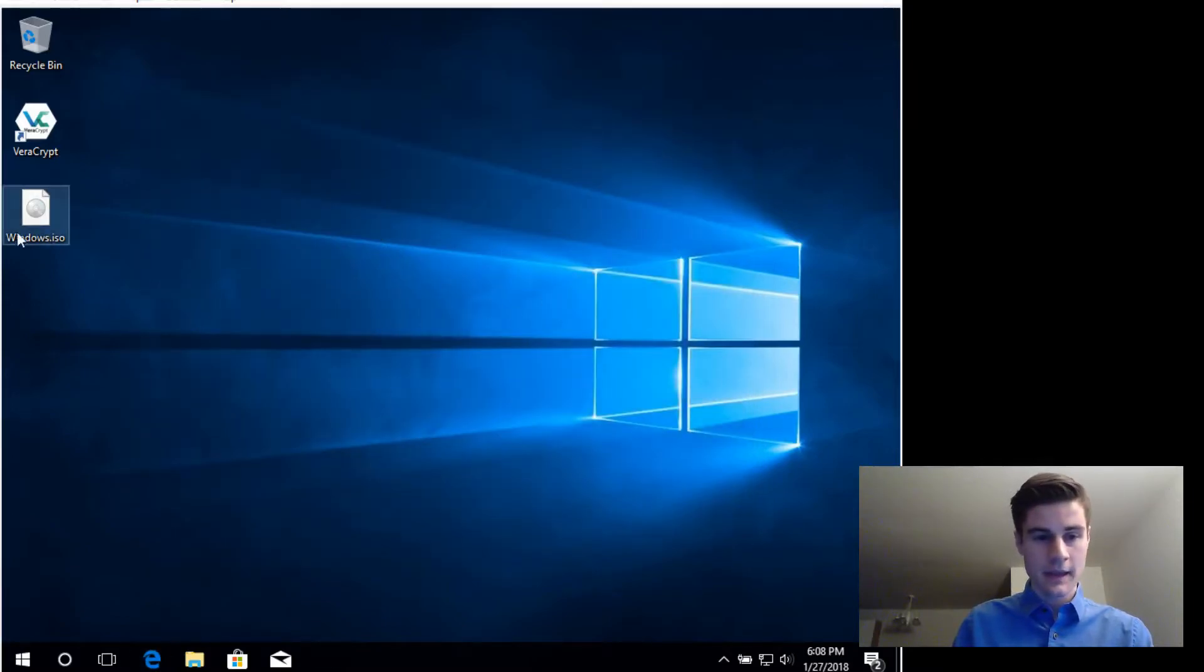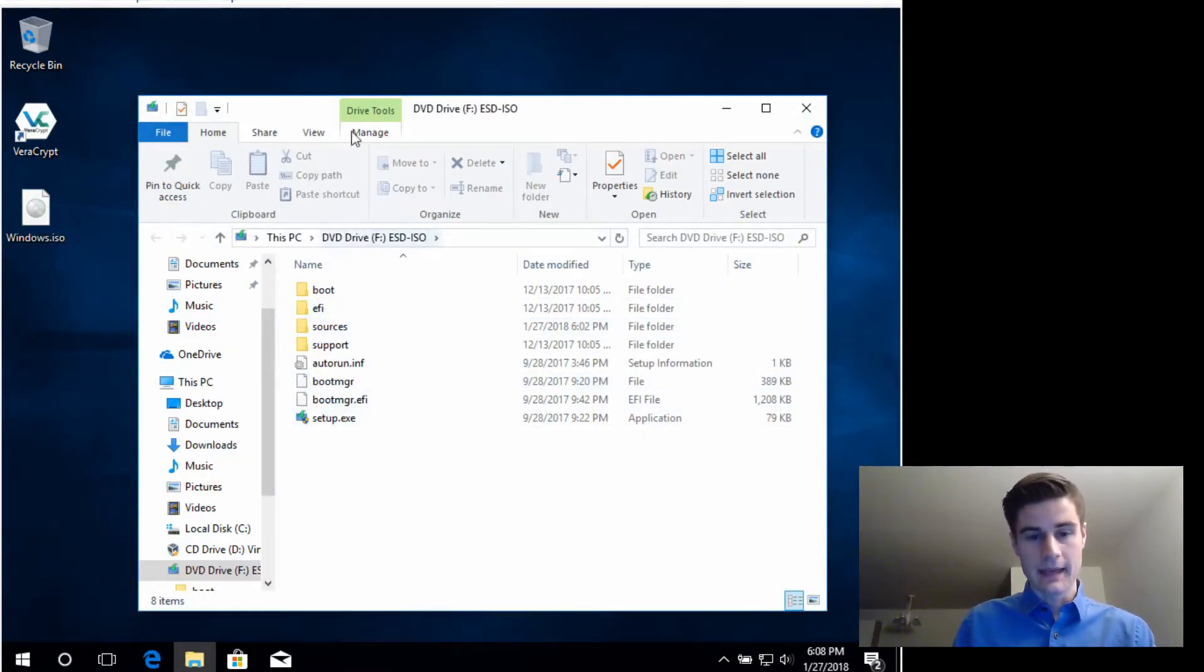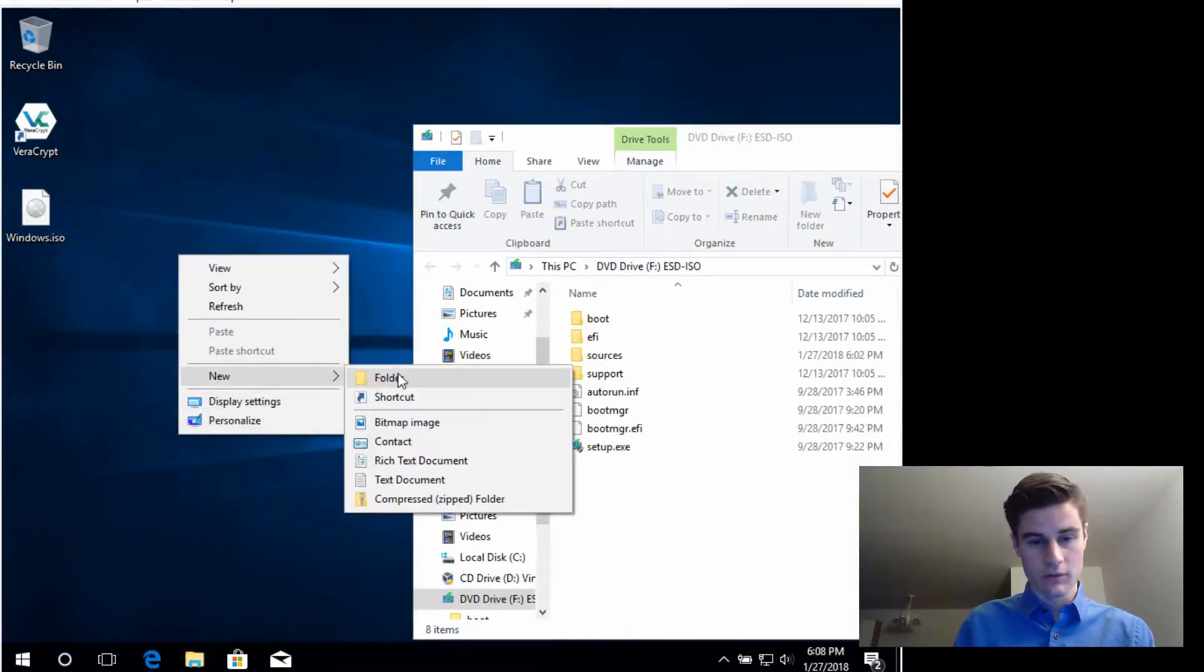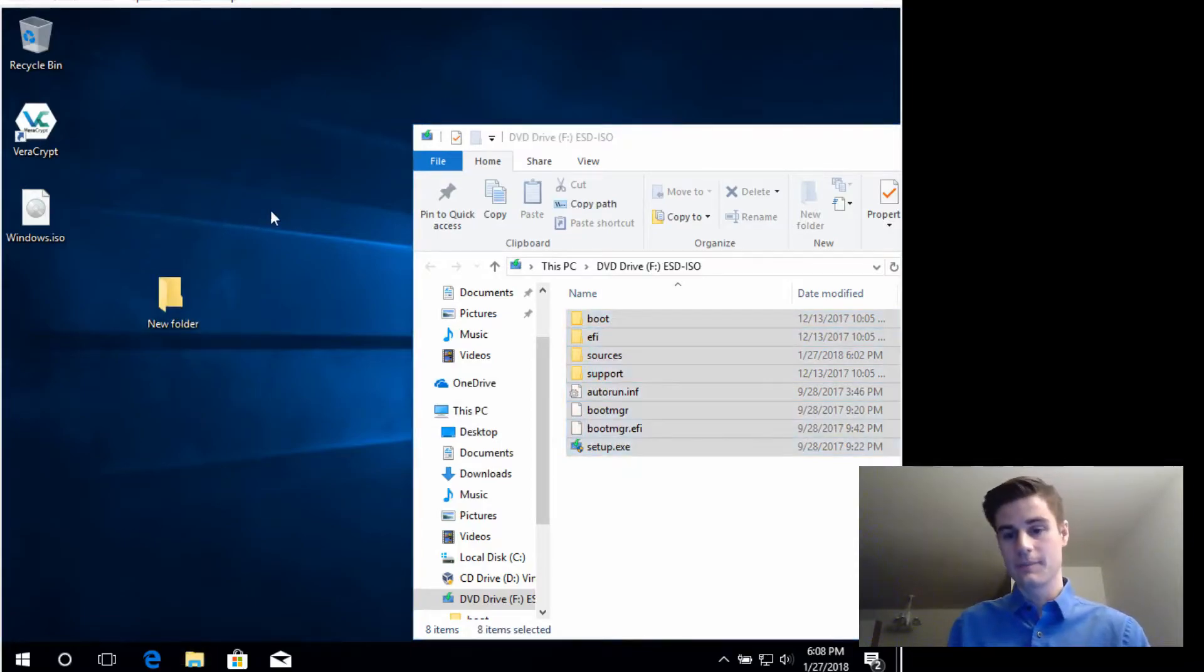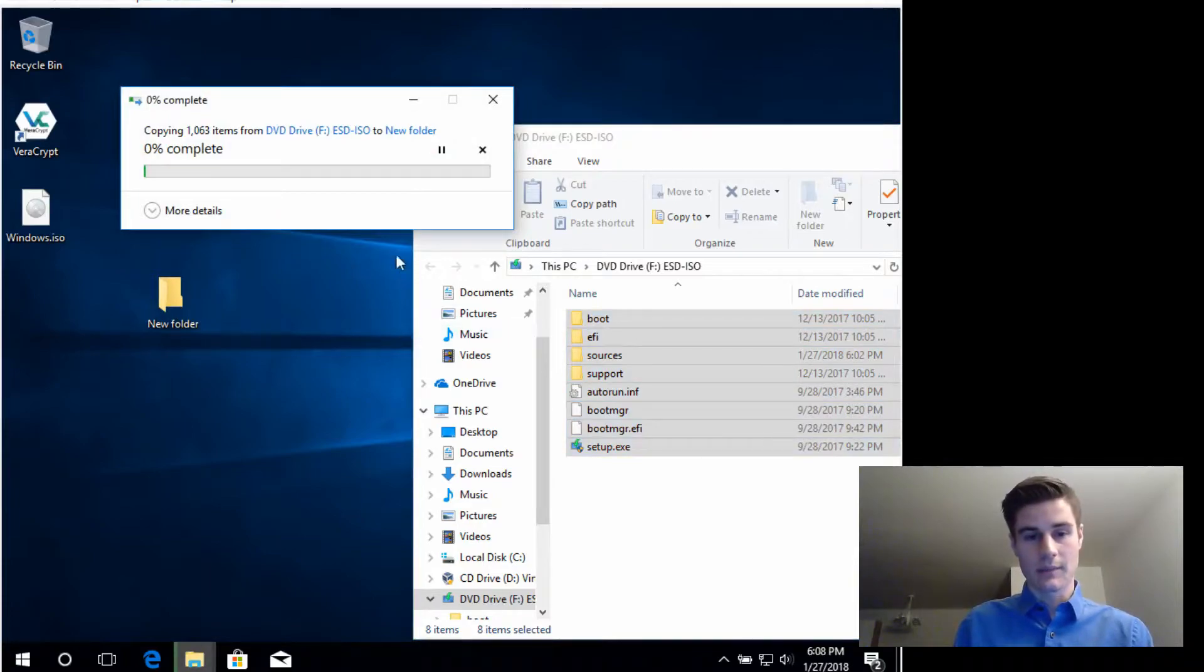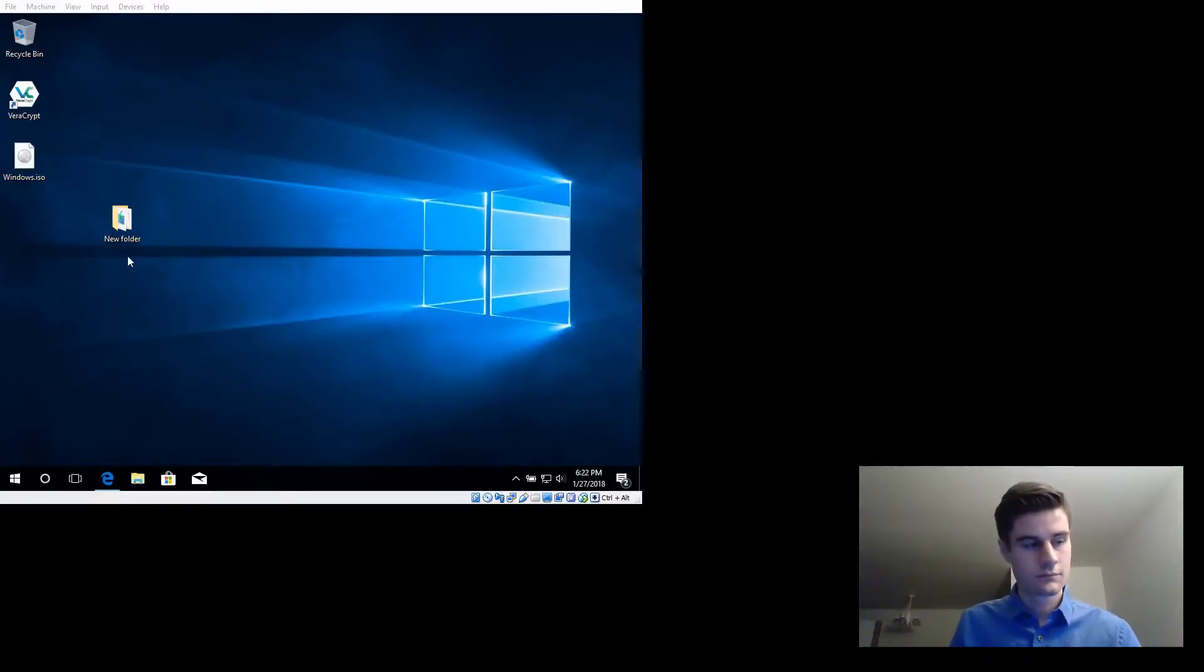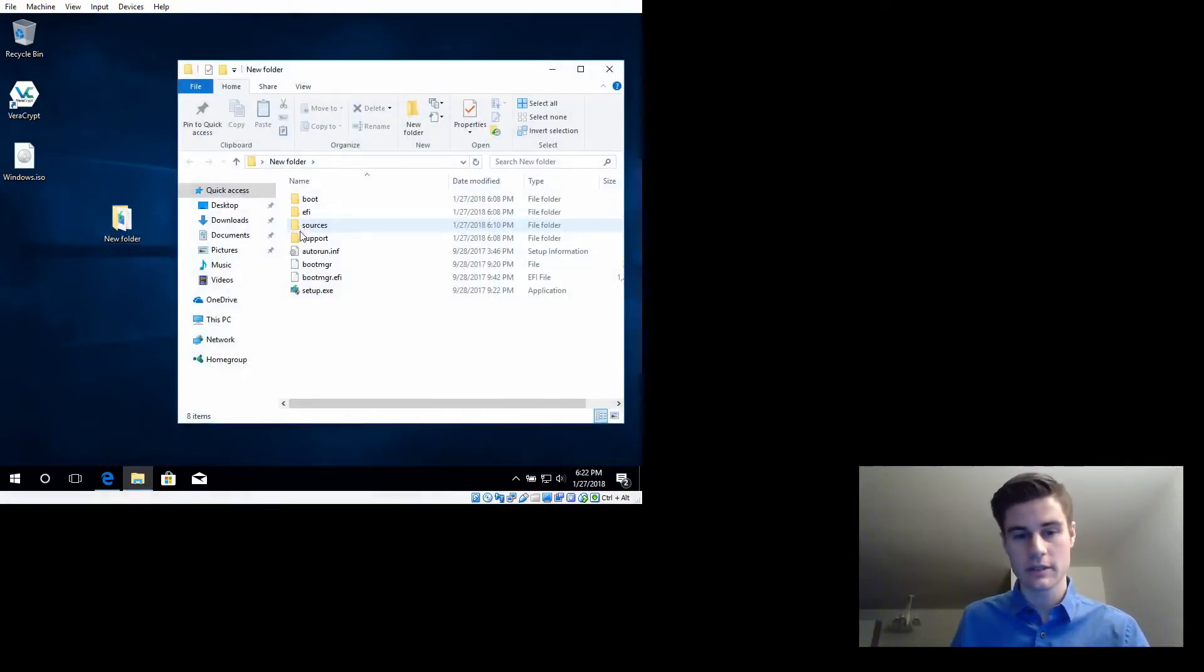We're gonna open up this ISO file, so double-click it and we're gonna extract all this stuff out into a new folder. So I'll just create a new folder called new folder for now and just go ahead and drag and drop this, and I'll be right back when this finishes.